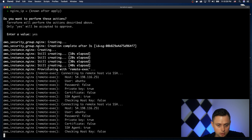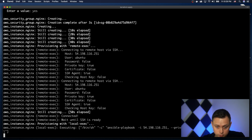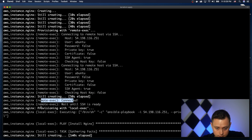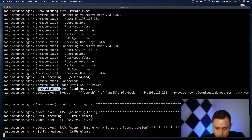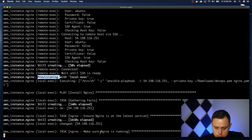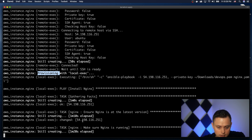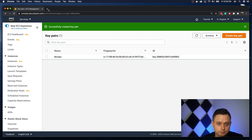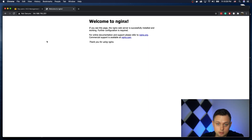The EC2 instance is ready, and because we have the remote-exec provisioner it will wait until SSH is ready before running the playbook. Now it's connected — remote-exec was successful — and then the local provisioner started executing our Ansible playbook. We can see it's installing the latest version of nginx on Ubuntu and making sure it's running via systemd. It's now completed and we have the public IP address. You can see that nginx is up and ready. That's it, thank you for watching.